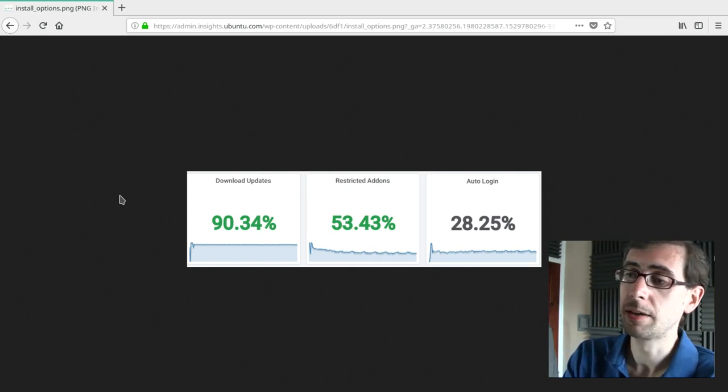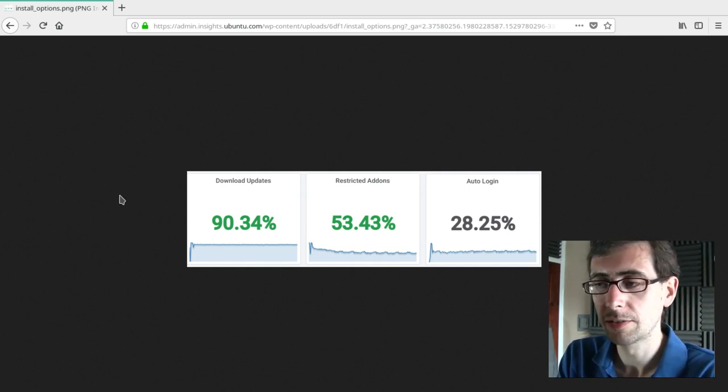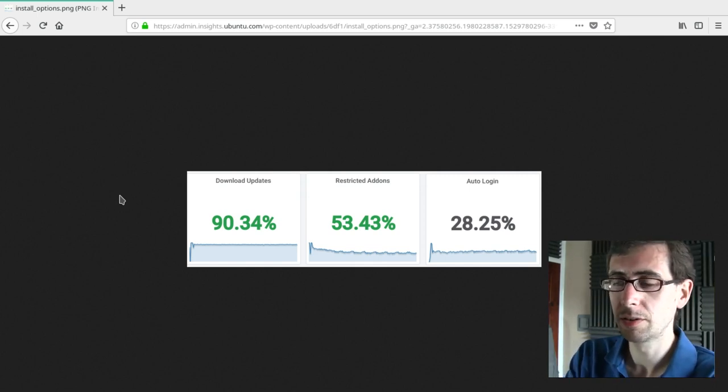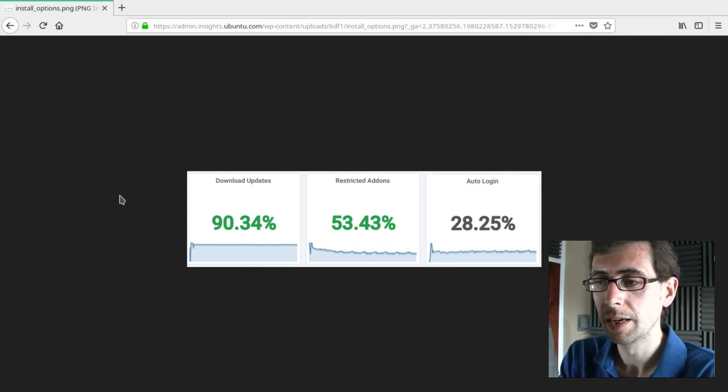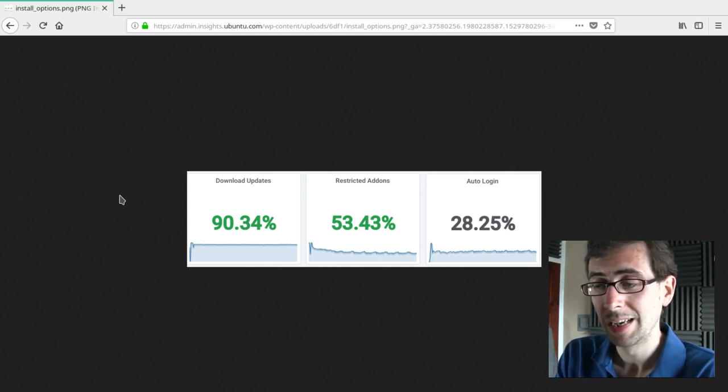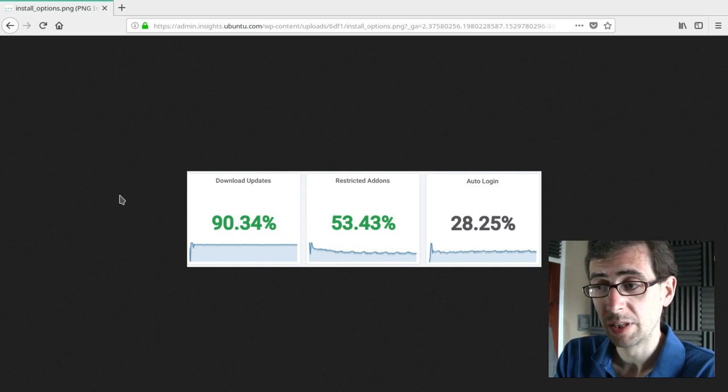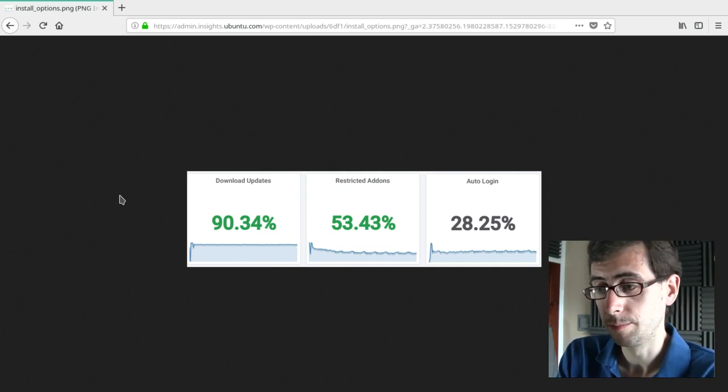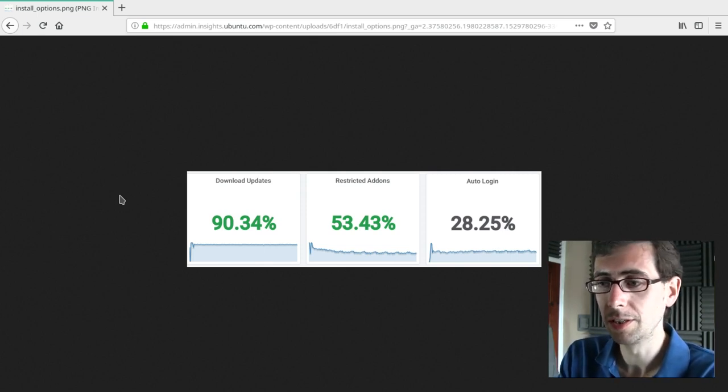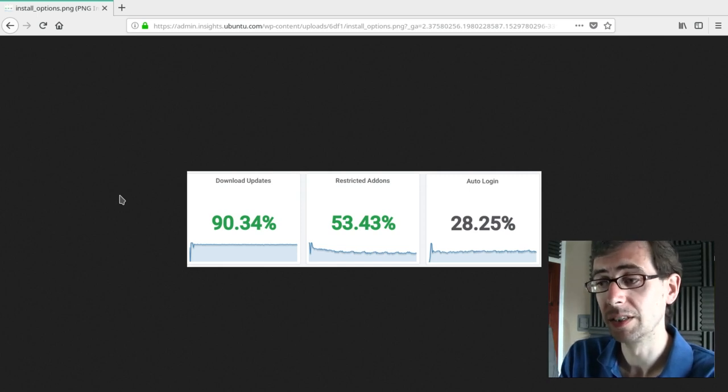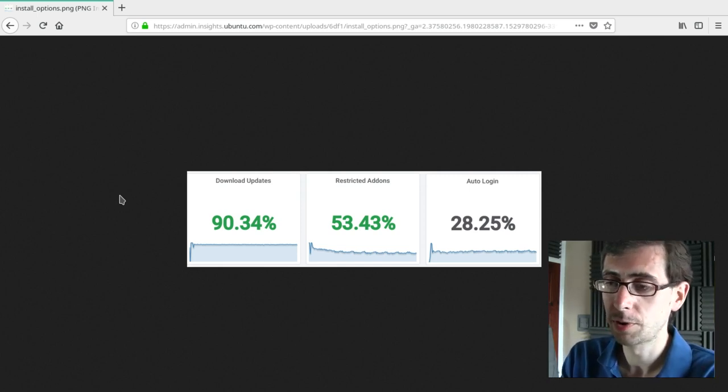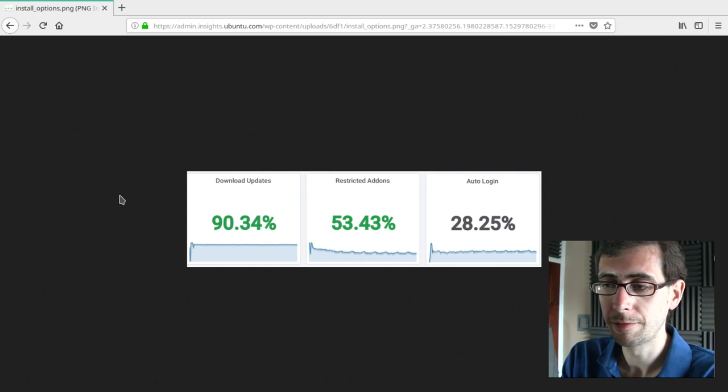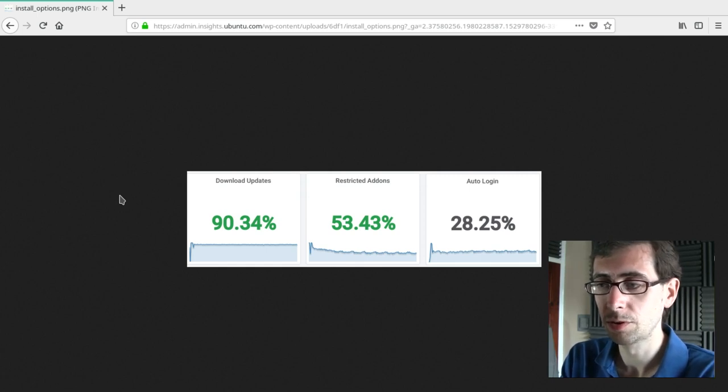And then that would make a lot of sense as to why restricted add-ons seemed to be on the lower side. I would have thought that it might be closer to the download updates there because not installing the restricted add-ons personally, I find actually restricts the usability of your system quite a lot, especially when it comes to surfing the internet. So I'm quite surprised to see that only about 50% of people decided to install the restricted add-ons.